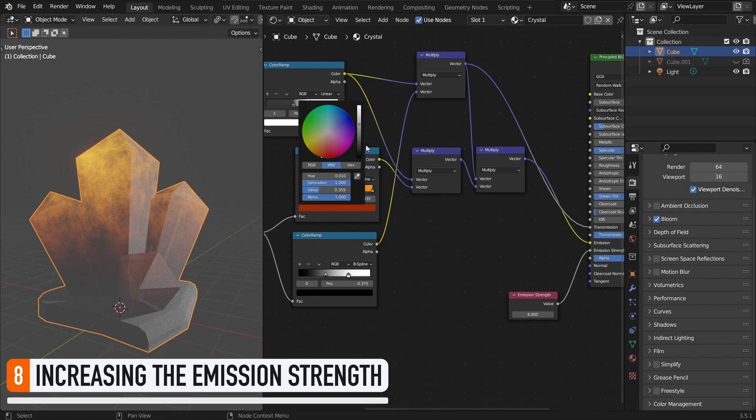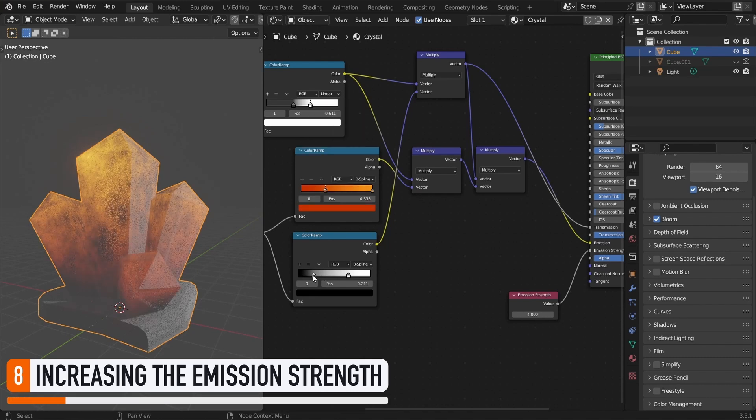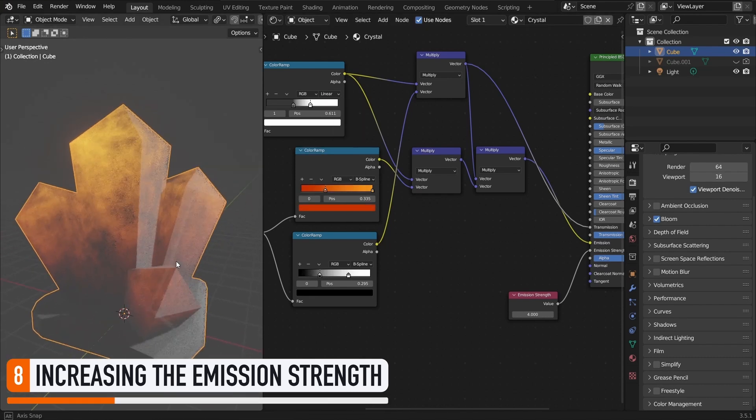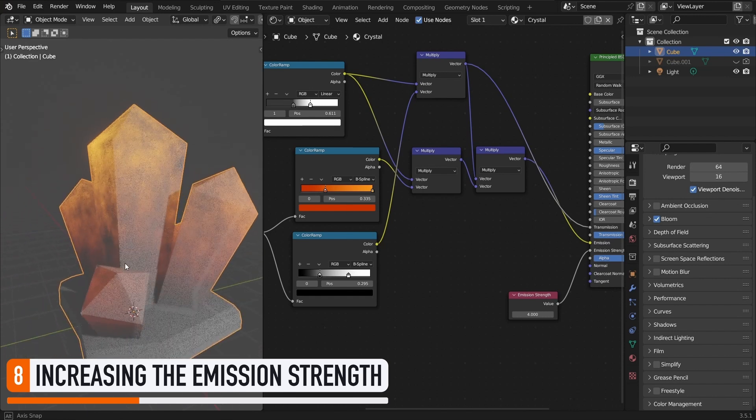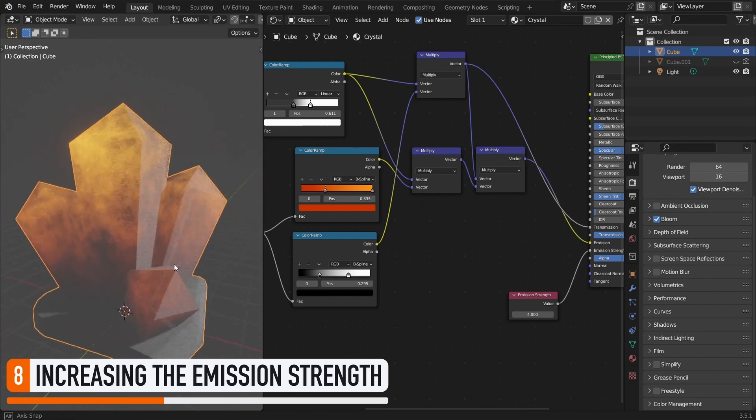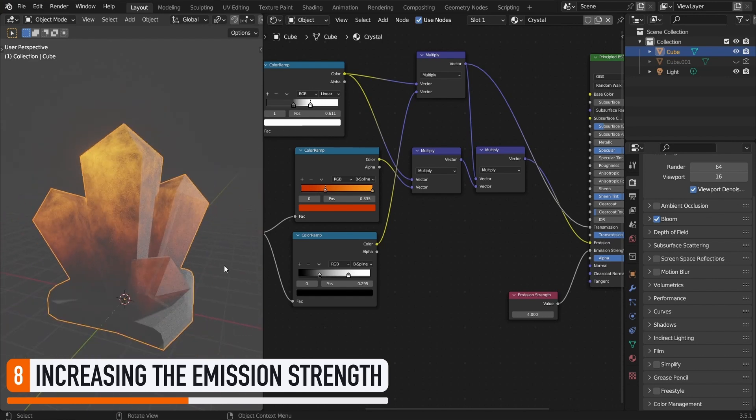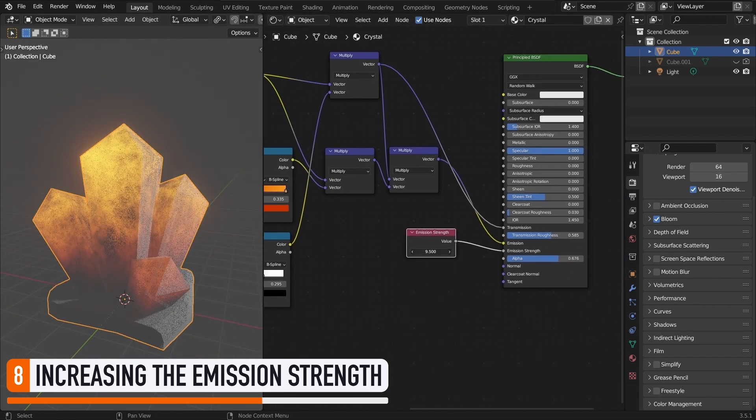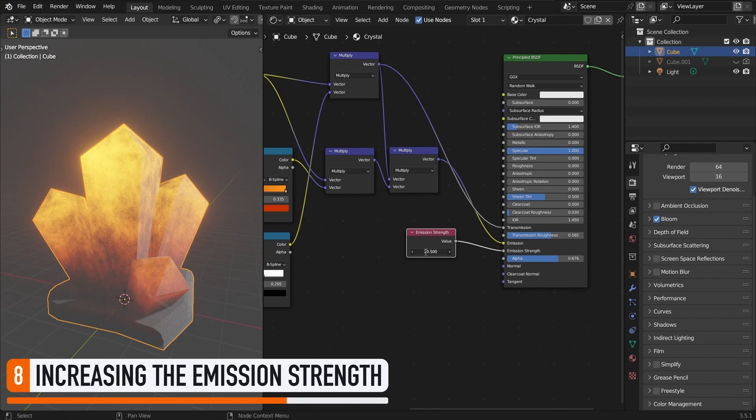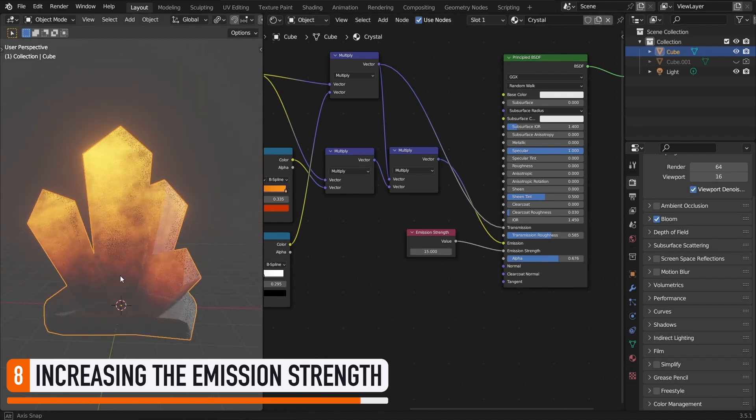Now, because we've severely reduced the impact of our emission color on a big chunk of our model, it can be a good idea to now boost the emission strength overall. This will make sure that the glow that comes from the top of our crystals is still flashy enough to create the magical effect that we want.